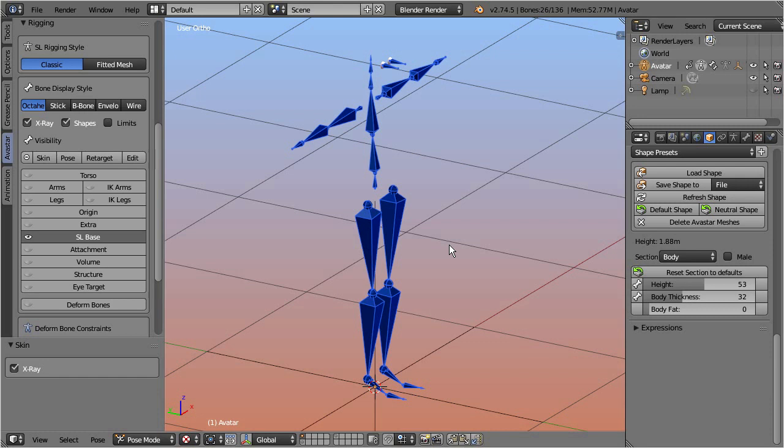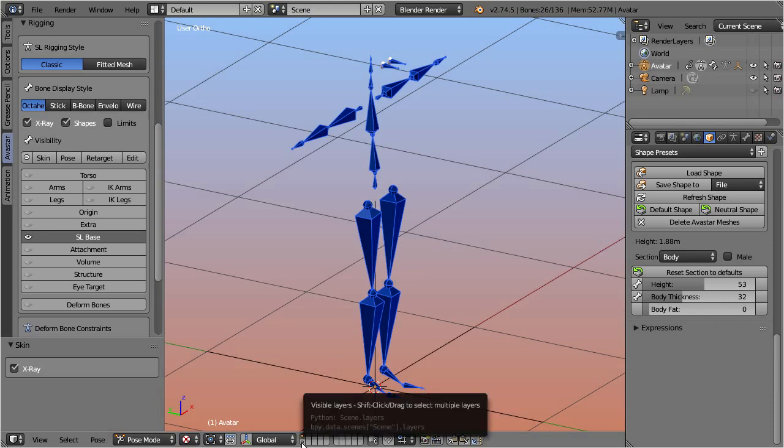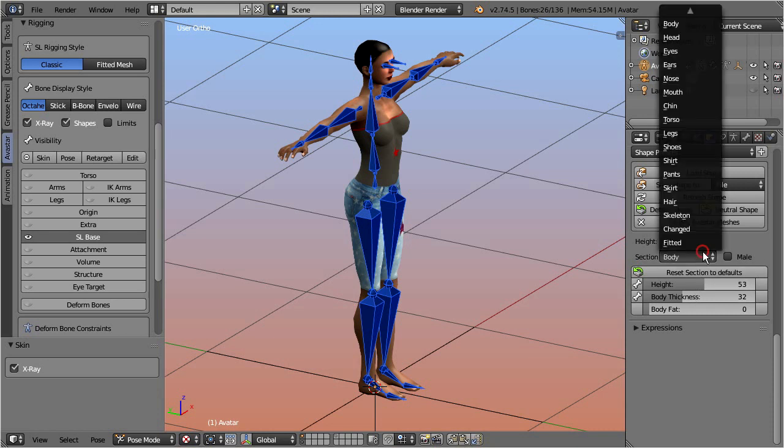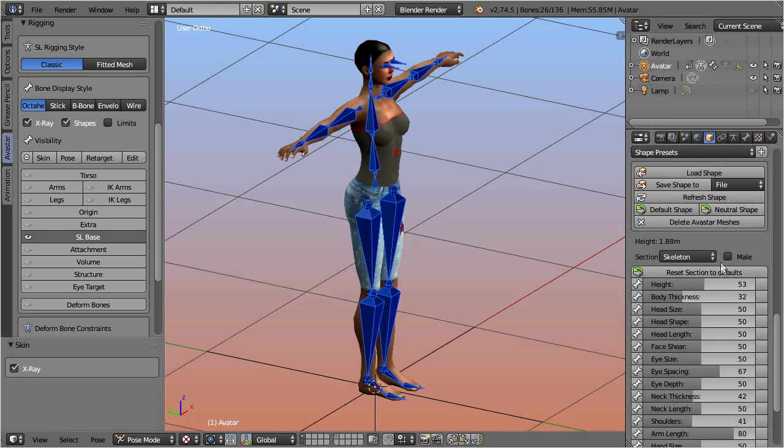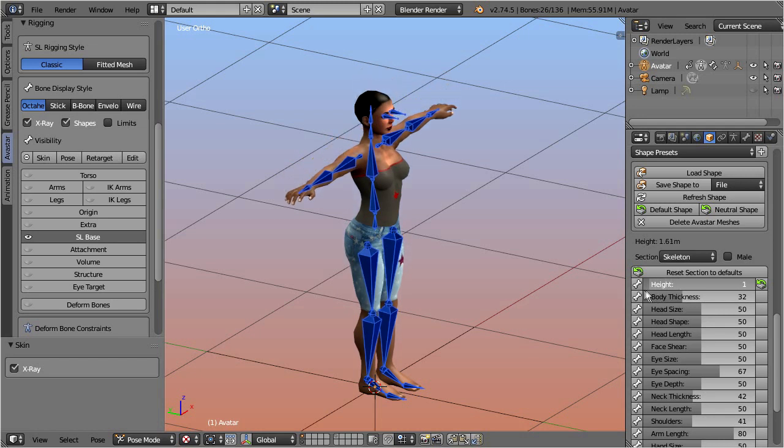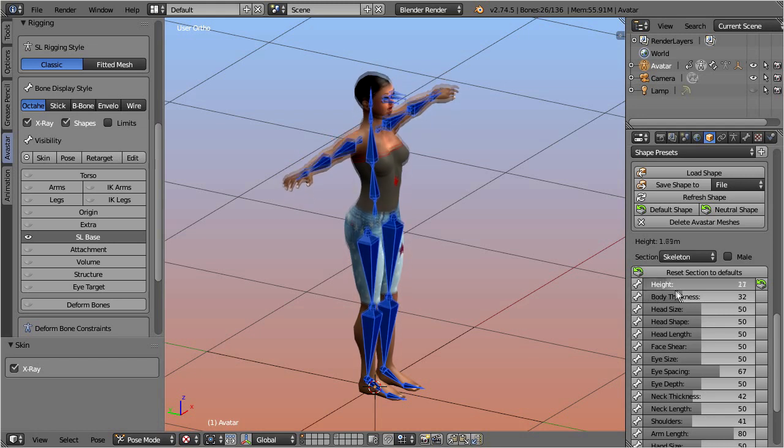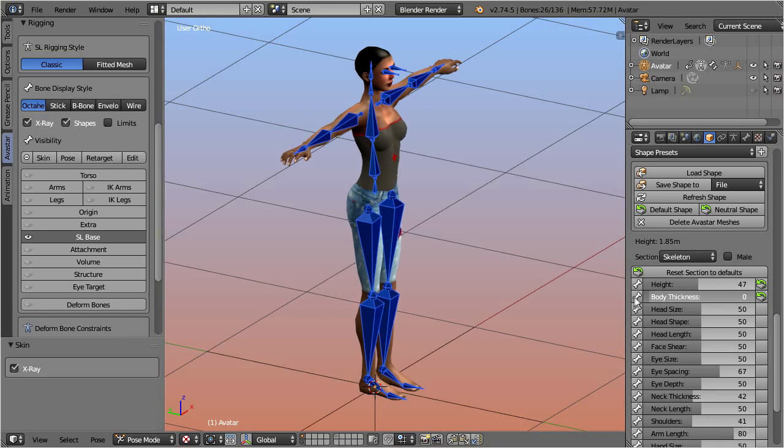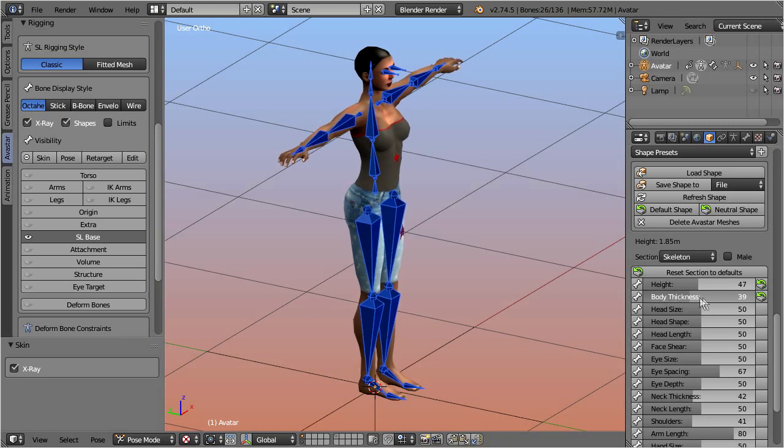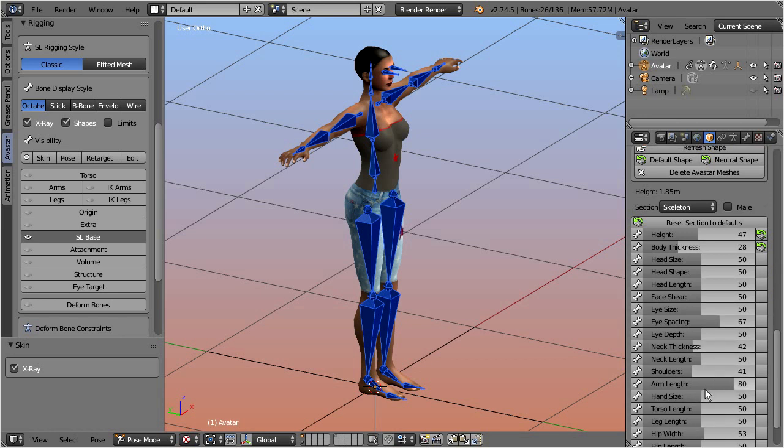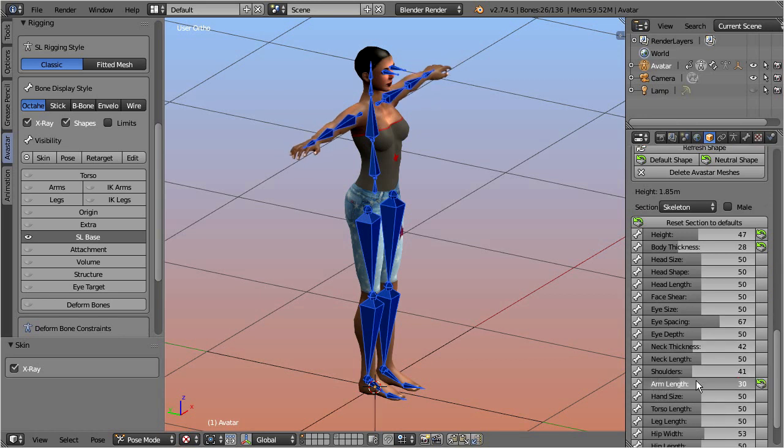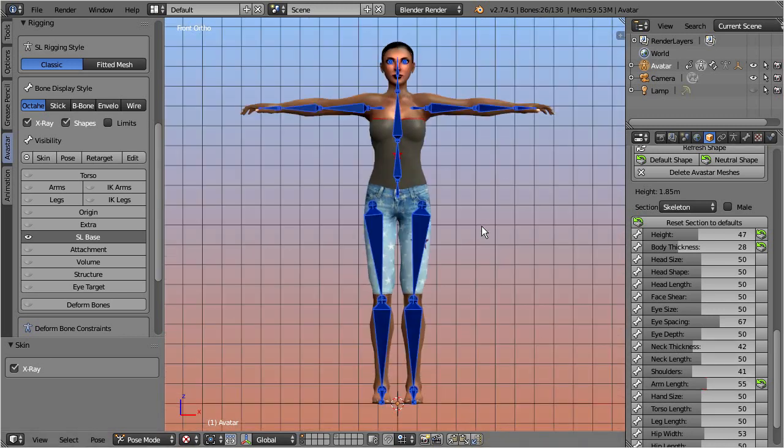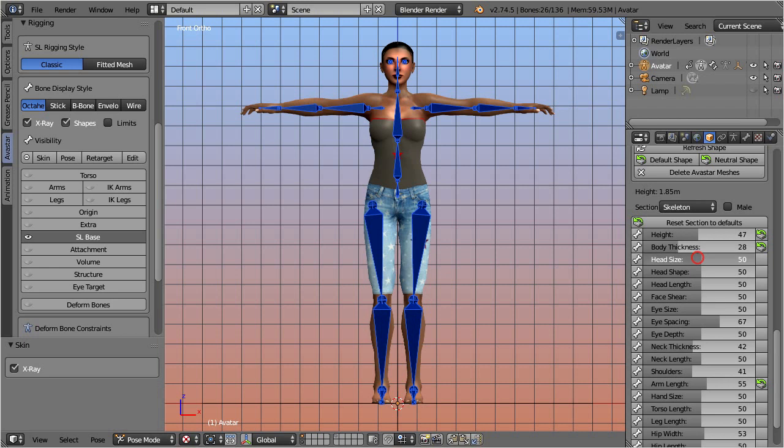However, the shaping of your custom characters with just the skeleton is very limited. All that you can do here is modifying bone length. Thus you can change only a few aspects of the character, like for example the character's height, the body thickness, the arm length, and a few others. In fact, only about 20 of the 130 appearance sliders.